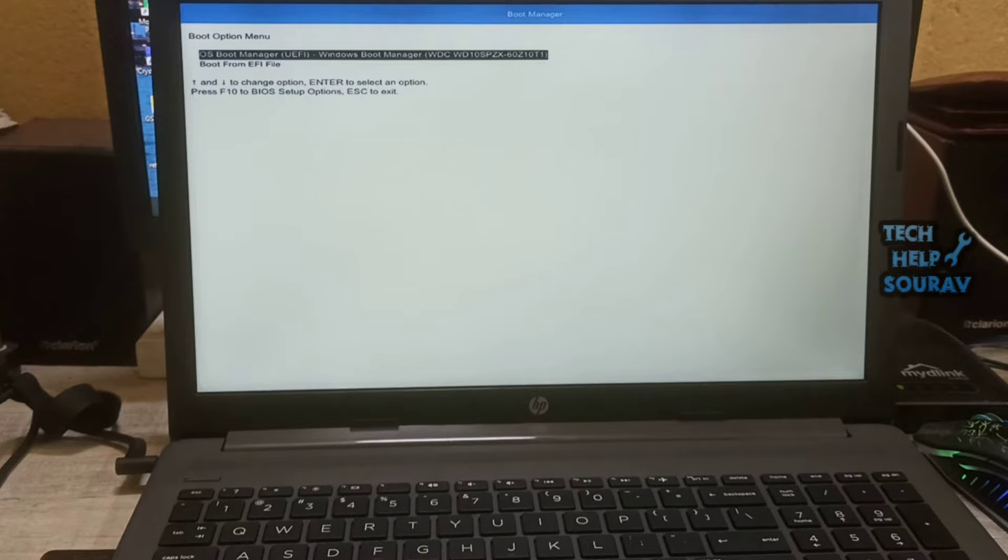Note. If you cannot select the USB flash drive from the boot menu, disable secure boot and enable legacy mode in BIOS.